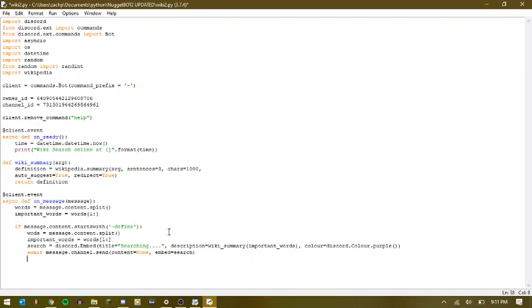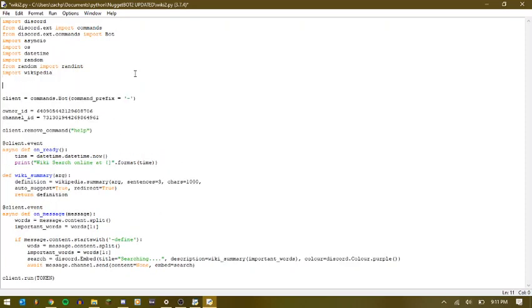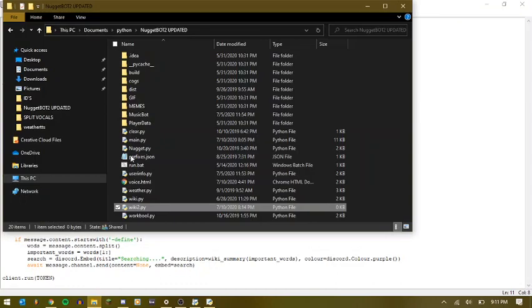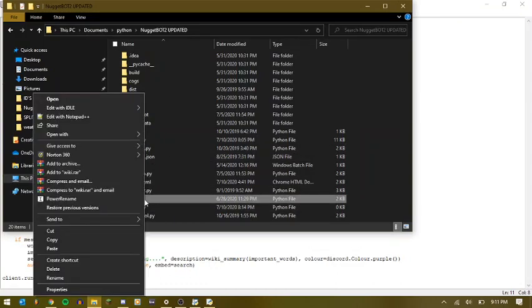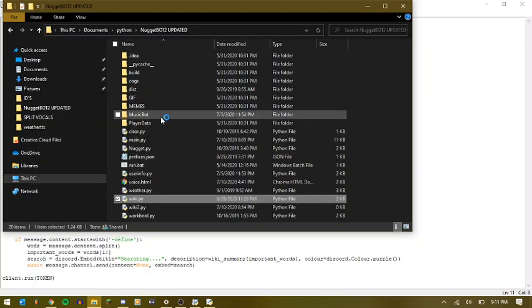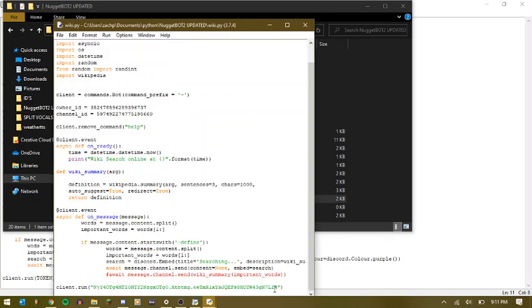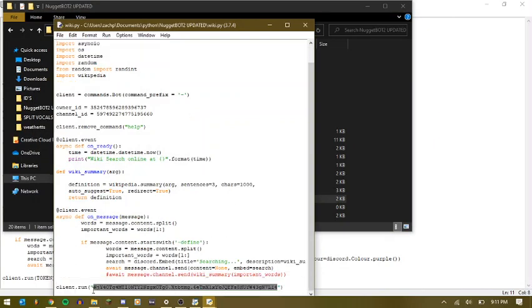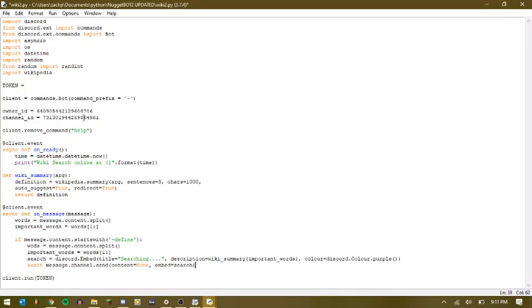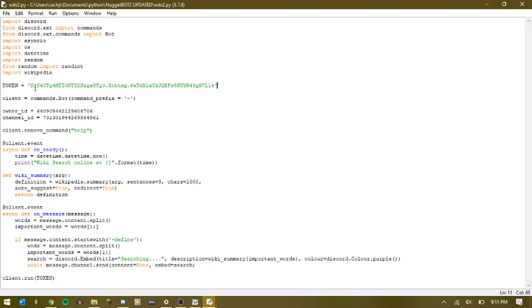And then we can just do client.run token. And then put our token. Go ahead and copy this. Don't worry. I'm going to reset this after the video.